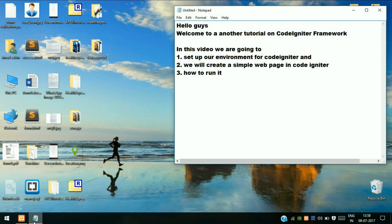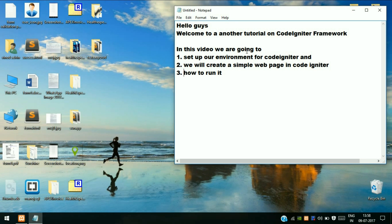Hello guys, welcome to another tutorial on CodeIgniter framework. This is an exciting framework, so we will learn how to set up our environment for using CodeIgniter and we will create a simple web page in CodeIgniter framework.